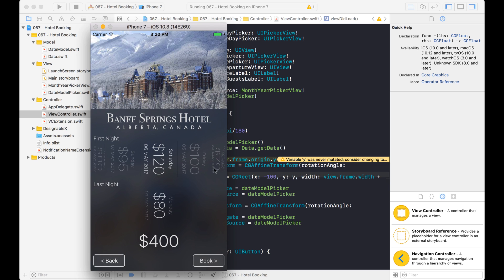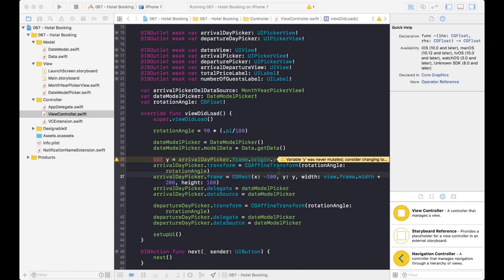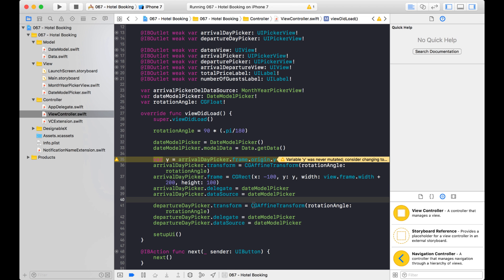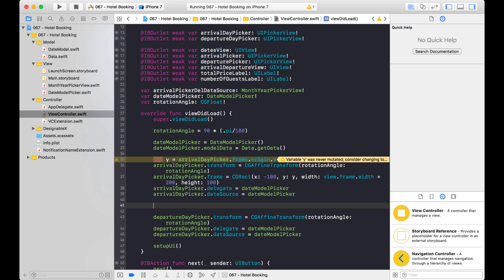But you notice the view is not looking the right way. So we need to alter that as well. And we're basically just going to rotate it the opposite direction. So let's finish setting up this other UI picker first and then we'll rotate the view.